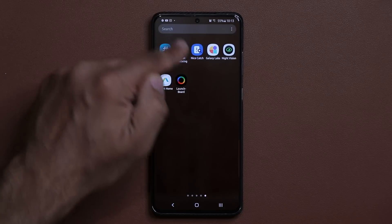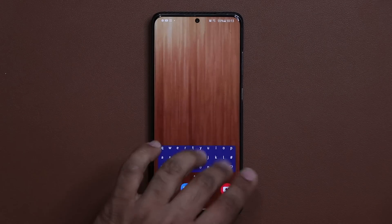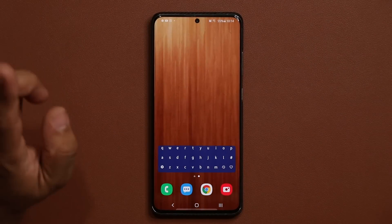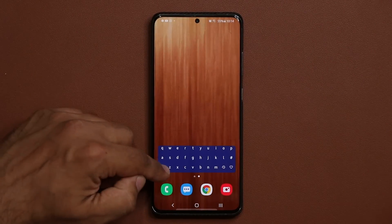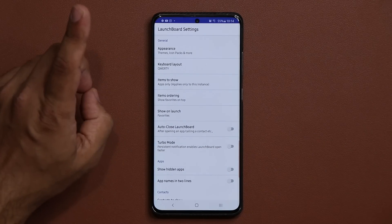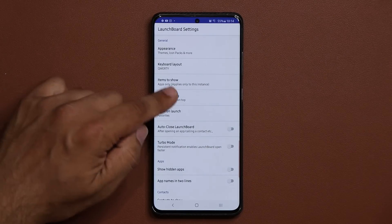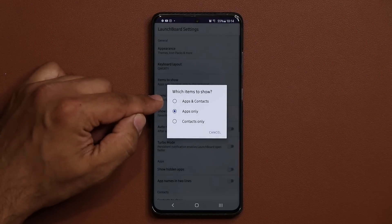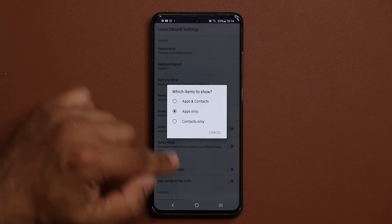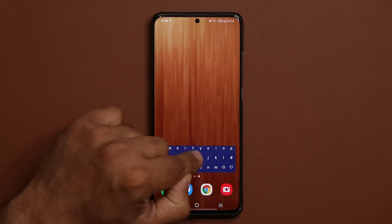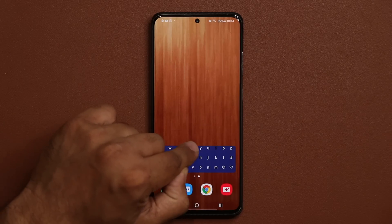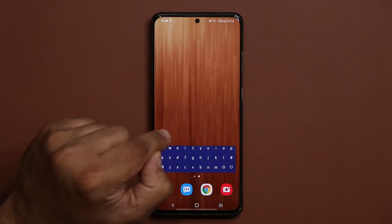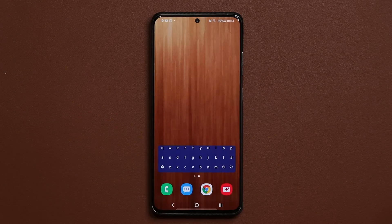You don't even have to go into the app drawer. You just start typing, launch, and you're good to go. One more important thing: if I go to the settings, you can also show your contacts. Under items to show, I can choose to show contacts, and then when a contact shows up after I type their name, I can call directly by tapping on the contact.